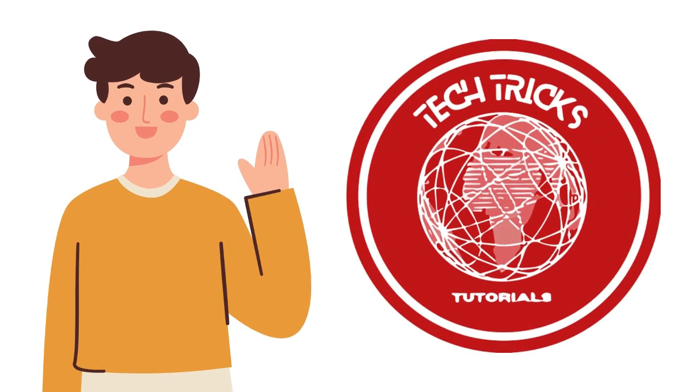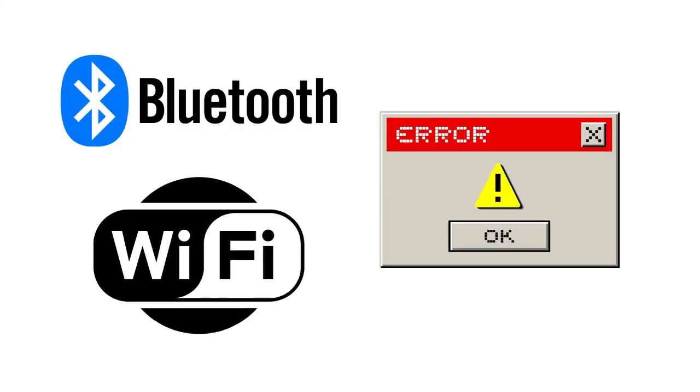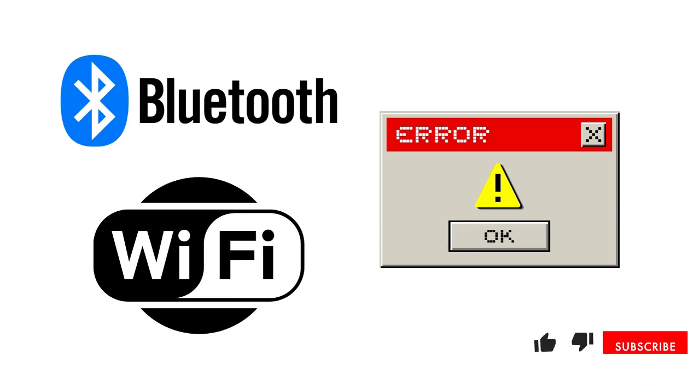Hello guys and welcome back to the Tech Tips tutorial. In today's video we will show you how to fix Wi-Fi and Bluetooth not showing up on Windows 11. It's a step-by-step guide to follow easily so don't forget to hit the like and subscribe button. Let's get started.